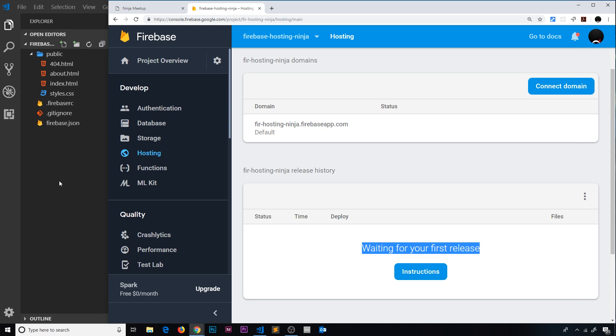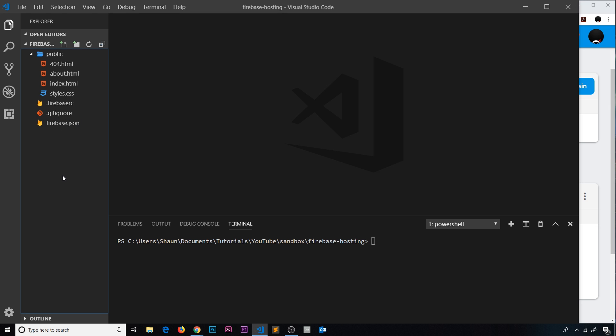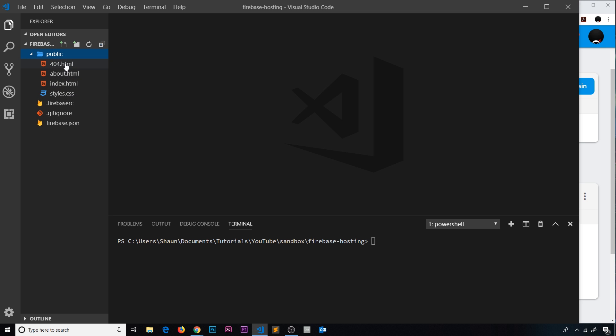So then let's now deploy this. What I'm going to do is make sure everything is inside public right here. We have index, about, 404, and the styles. Now I'm literally just going to say firebase deploy and make sure I have this in focus.